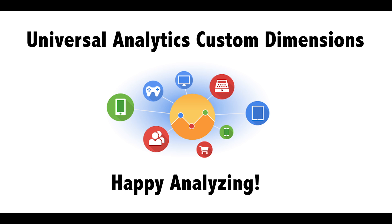To learn more about custom dimensions in Universal Analytics, check out the link in the description below. Universal Analytics is a better way to collect data. Happy analyzing!